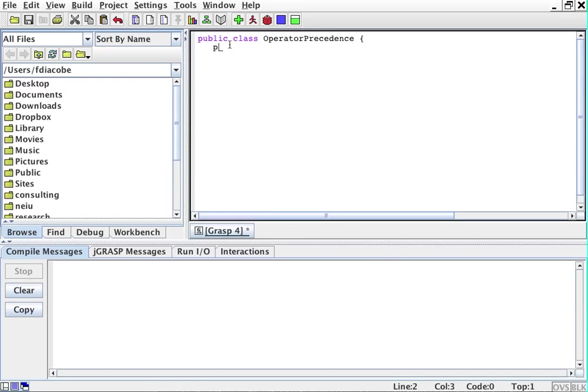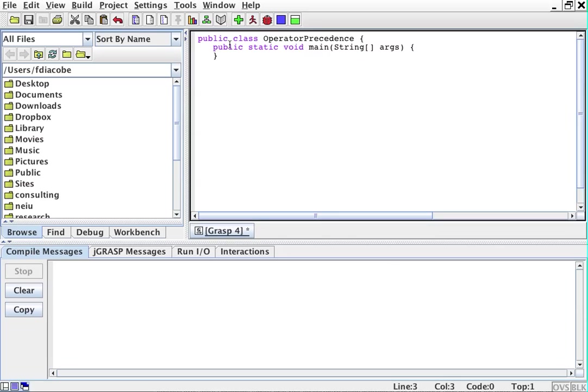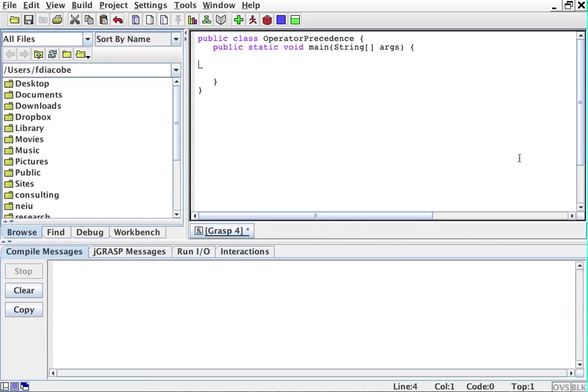Operator precedence. Public static void main string args. And remember, this space is where we type a program.